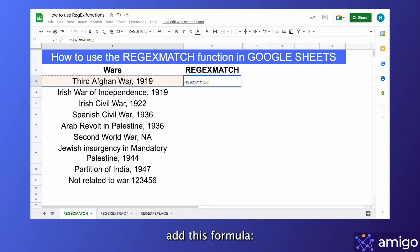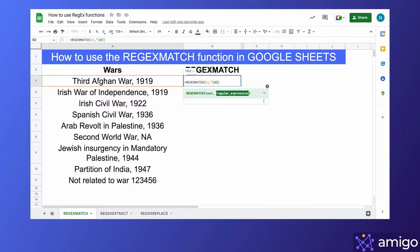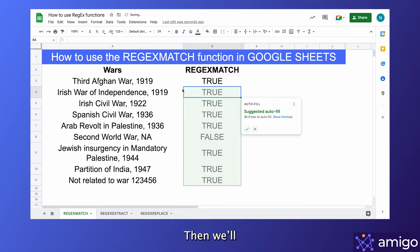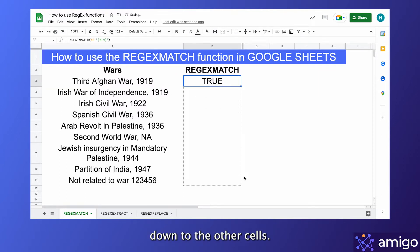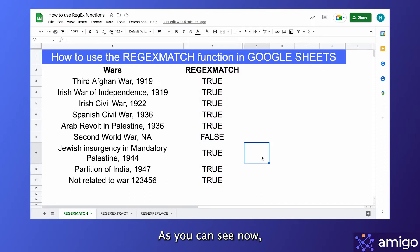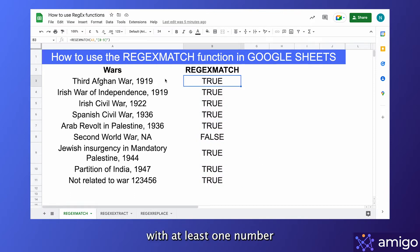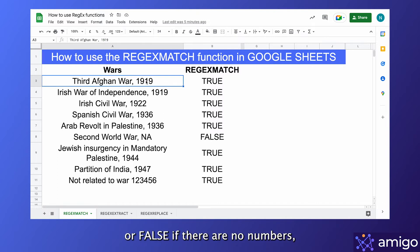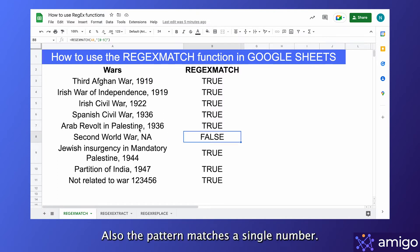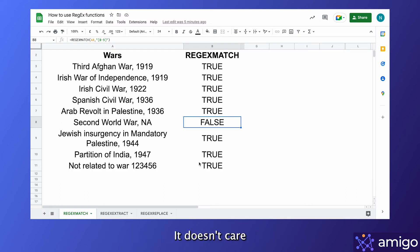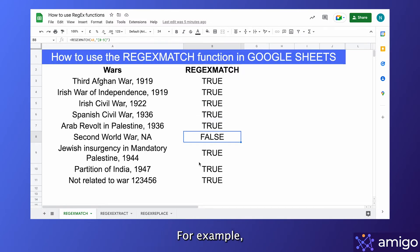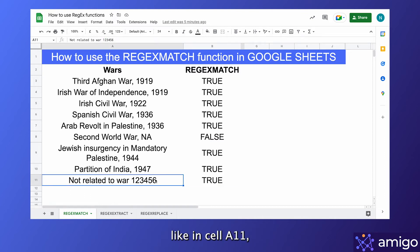In cell B3 we'll add this formula, then drag it down to other cells. As you can see, the formula returns true for every cell with at least one number, and false if there are no numbers. Also, the pattern matches a single number — it doesn't care what else might be in the cell. For example, it returns true for a meaningless string with numbers in it, like in cell A11, which is probably not the result you were looking for.